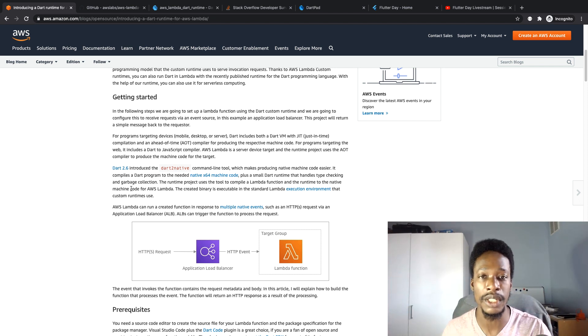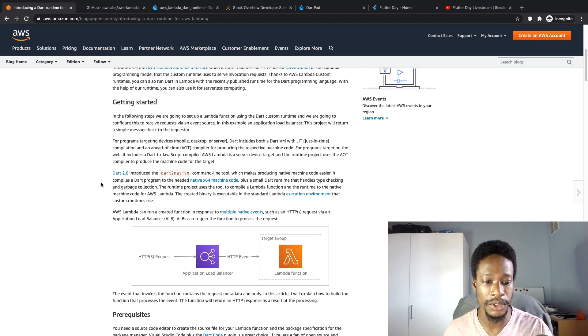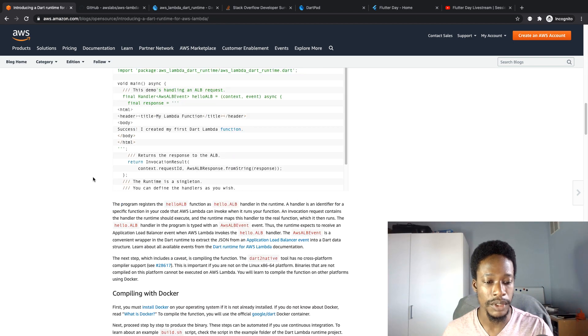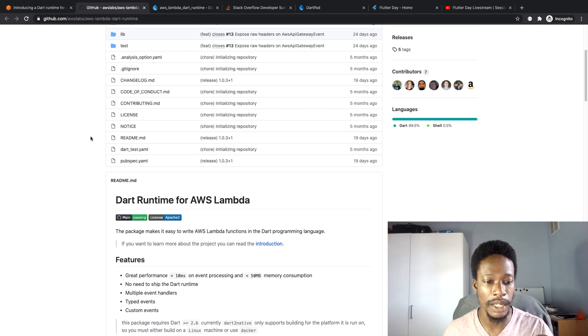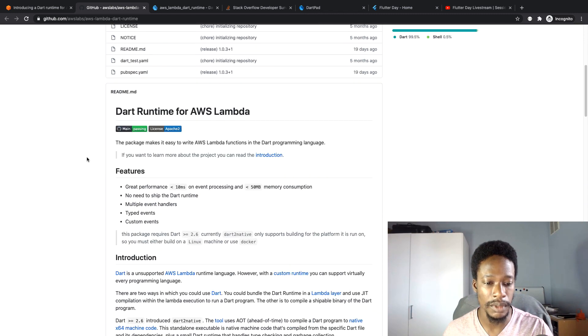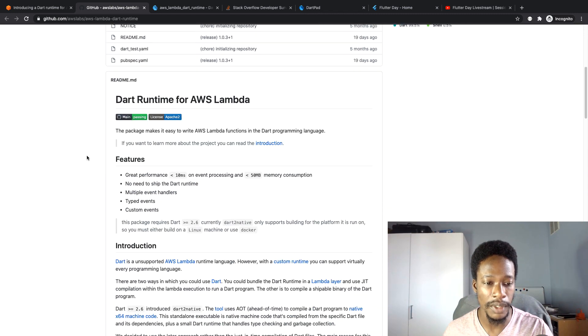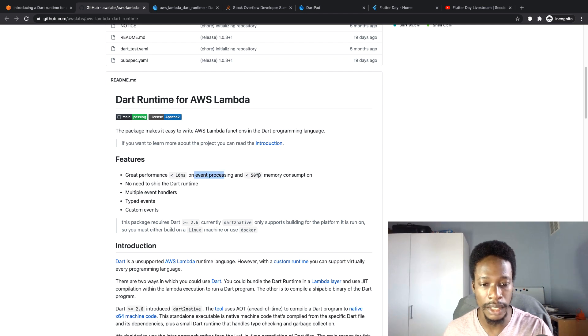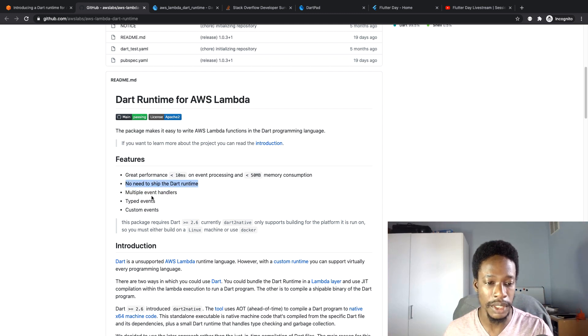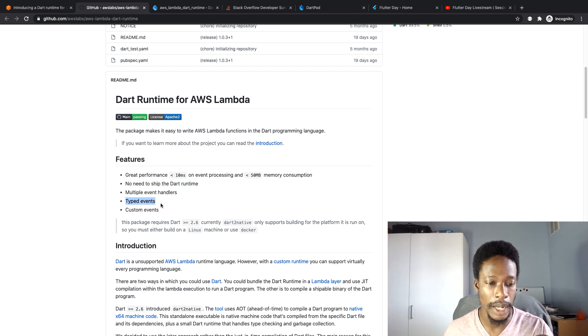It looks like it's been successful so far. They've got some performance enhancements from that. If you come to their GitHub page, they've given a lot of numbers: under 10 milliseconds on processing events and under 15 megabytes of memory consumption. Some of the other benefits is there's no need to ship the Dart runtime. We can also type our events and we can have custom events.